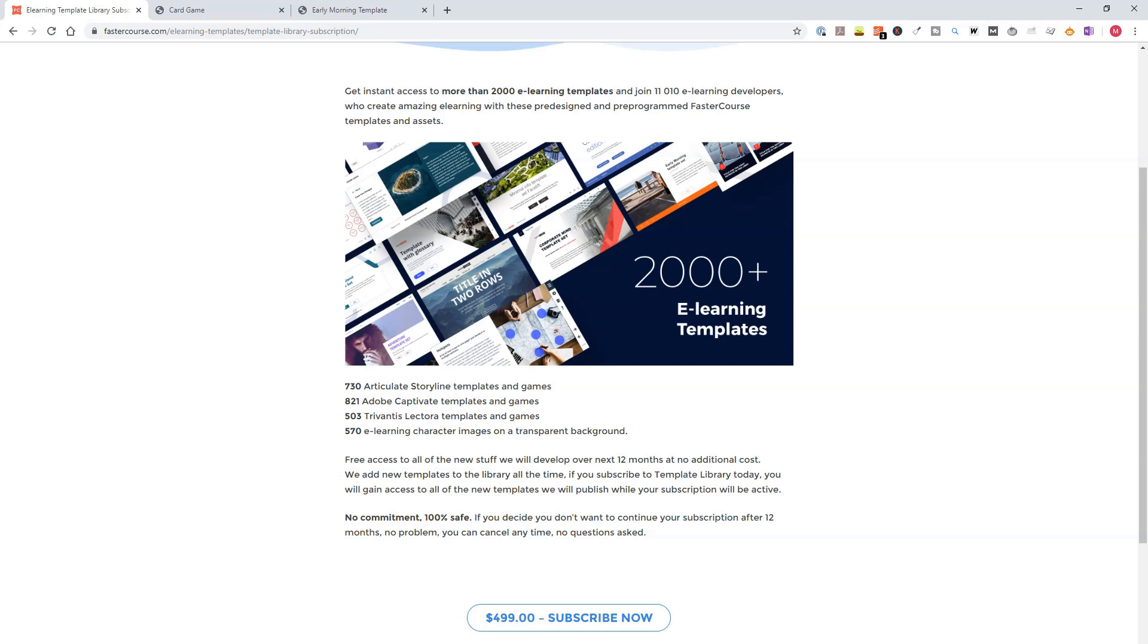And if you fill in the coupon code UPWARD ONLINE on the checkout page, you will get 10% discount on the subscription fee. And I will show you at the end of the video how you can do this.